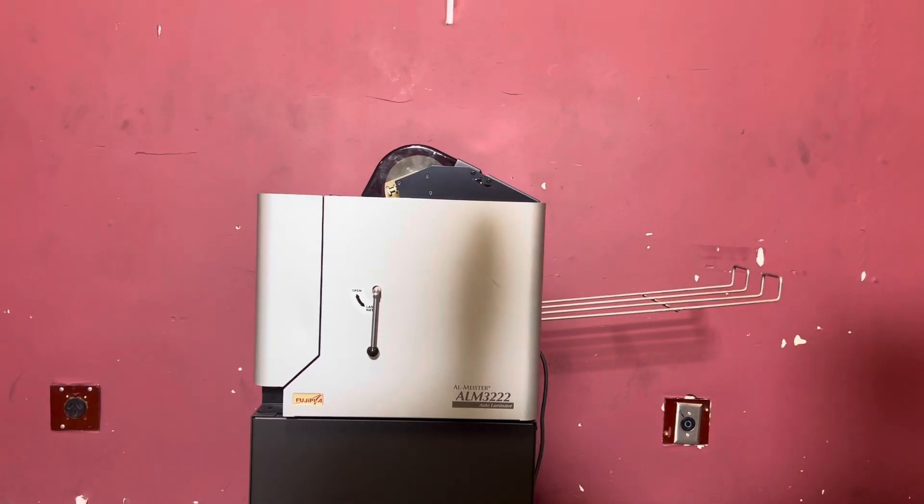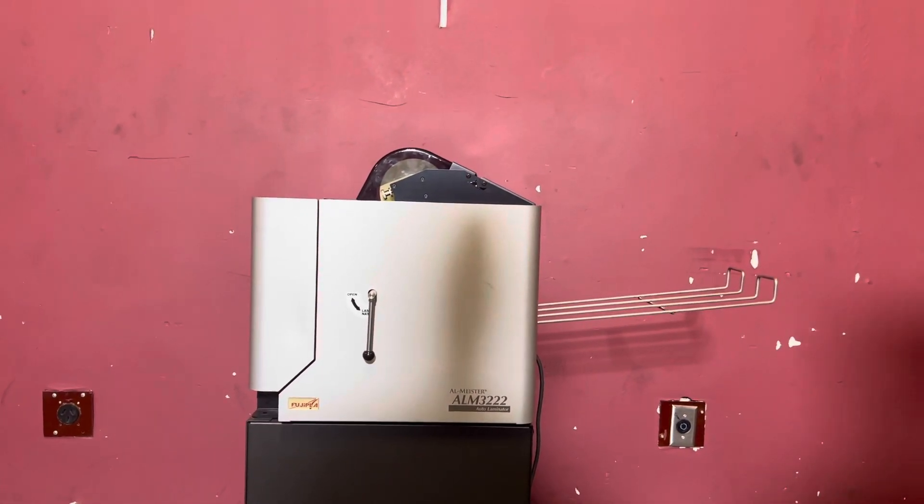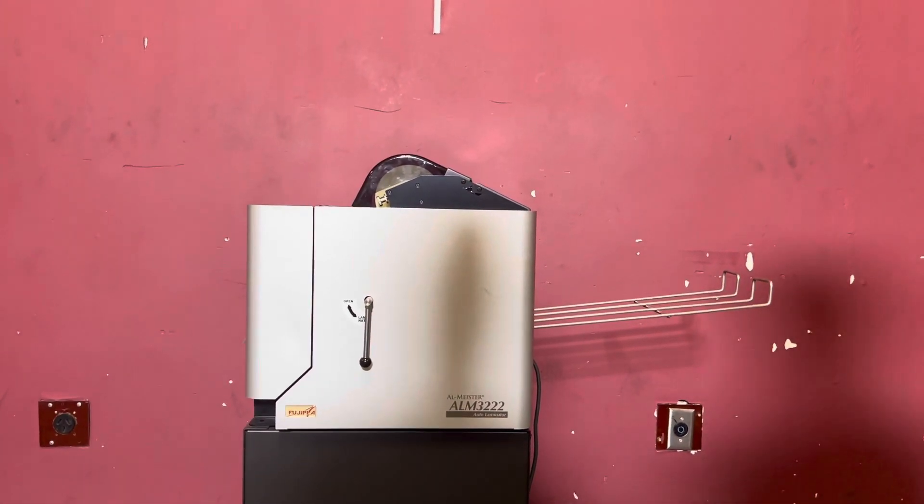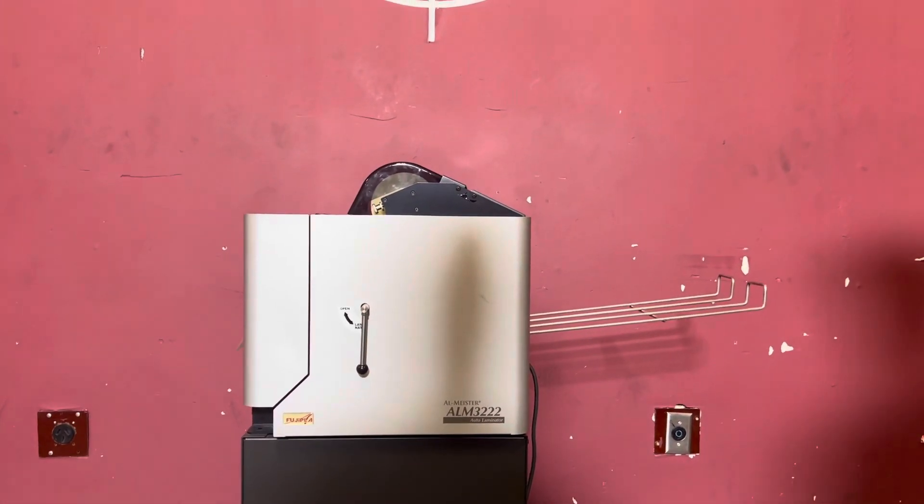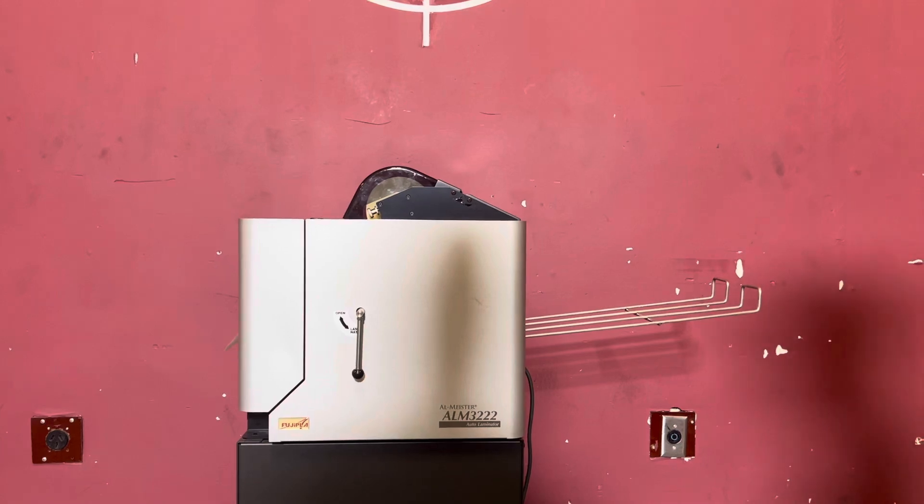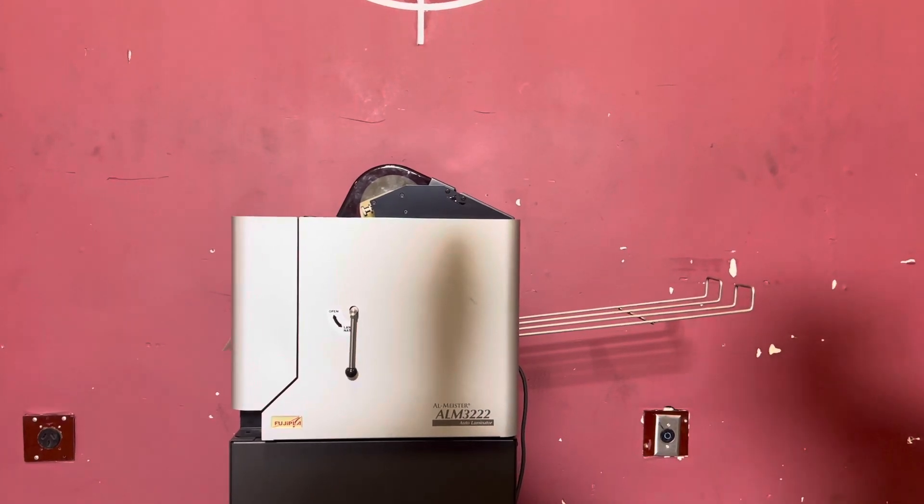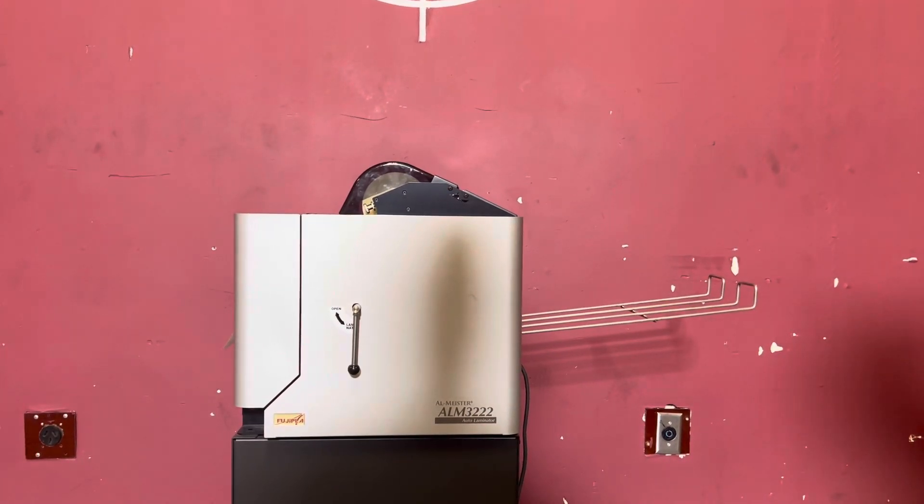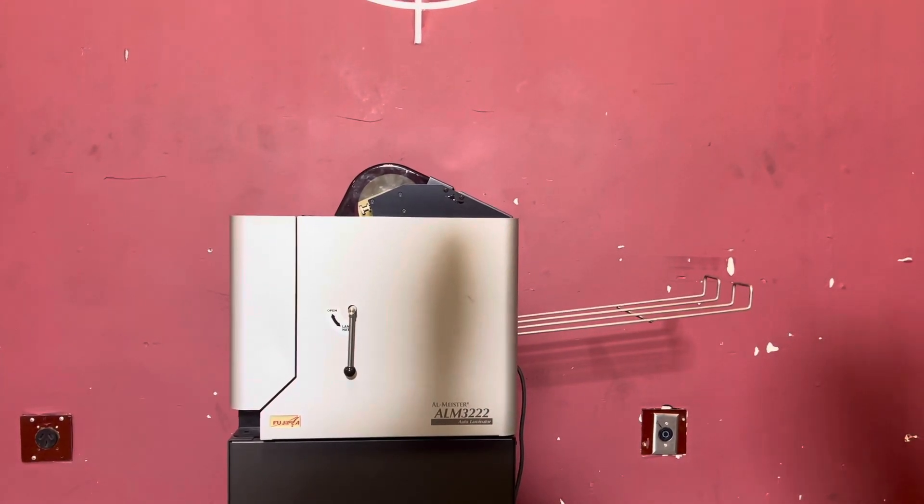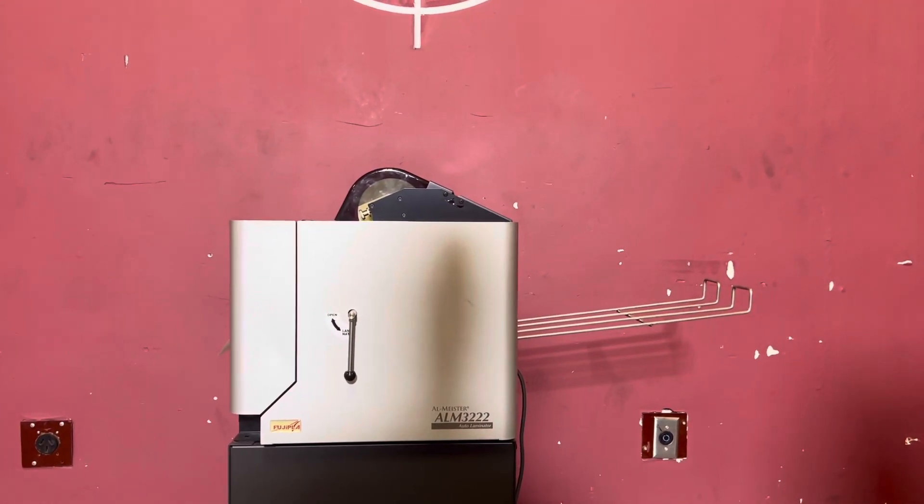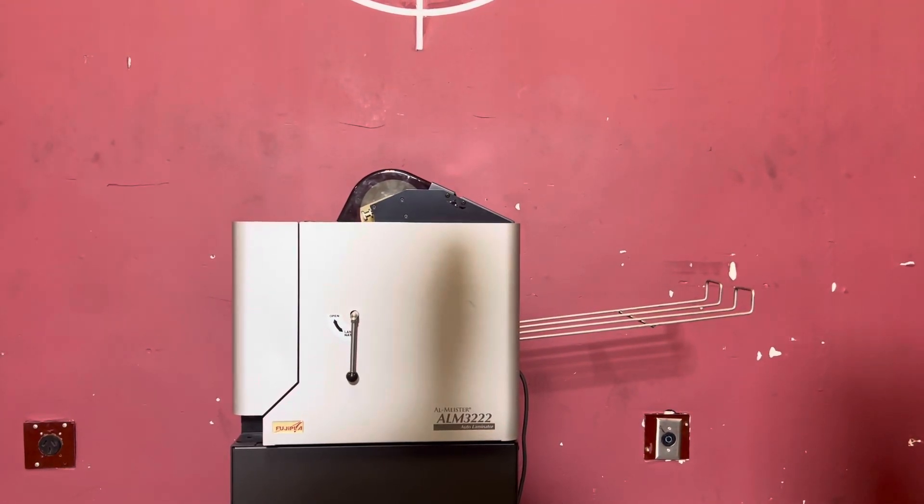Up for auction, this is an ALM3222 Auto Laminator. It's gone through minimal inspection, but we are going to show you that it's turning on properly.